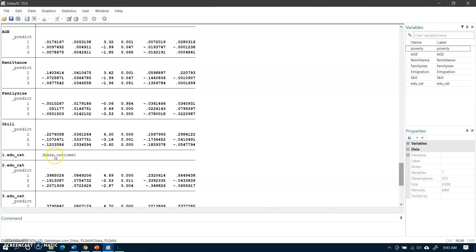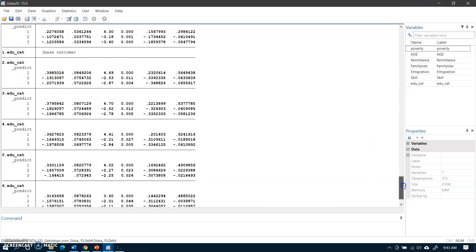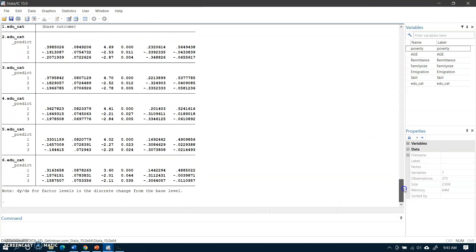For education, one category is the base — which is illiterate — and then we use the second category, third category, and so on, as there are a number of education categories. These are the marginal effects of the various education categories for low, moderate, and high poverty categories.